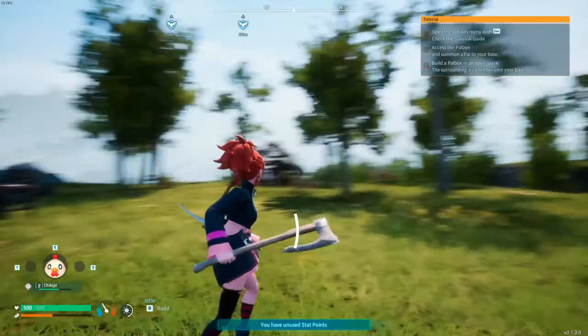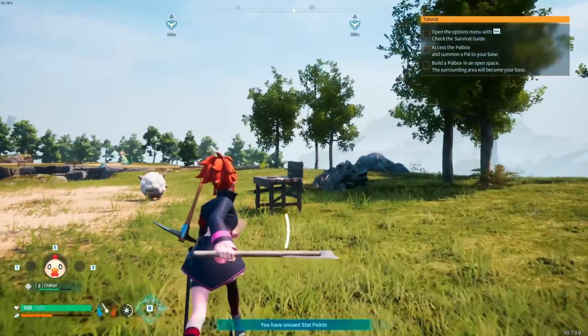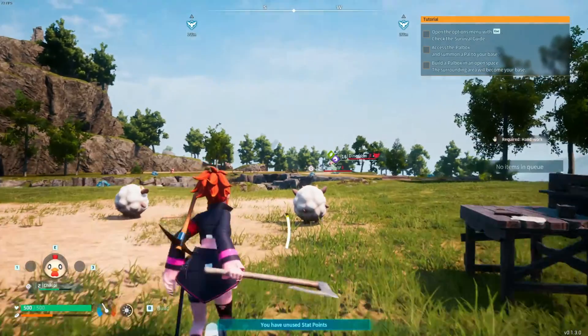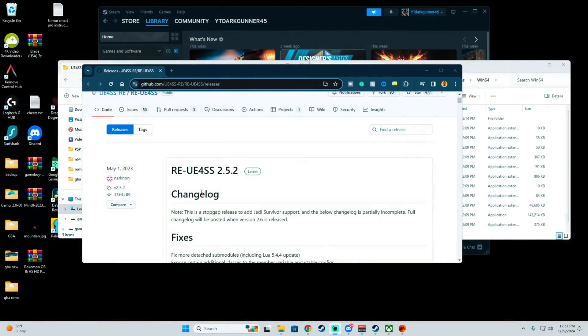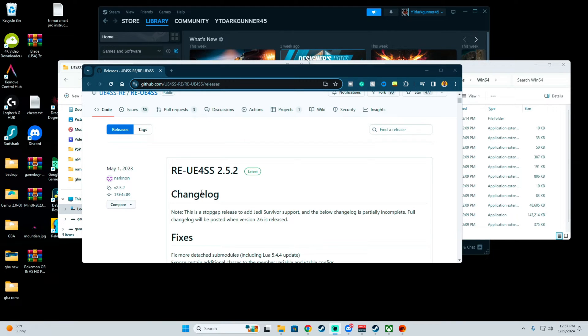Today I'll be showing you guys how to install Power World mods on your computer. The first thing you want to do is download the Unreal Engine UE4SS.